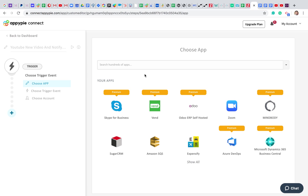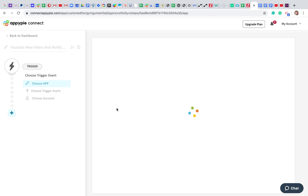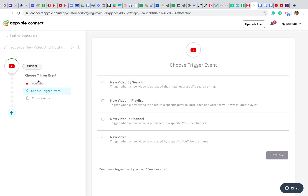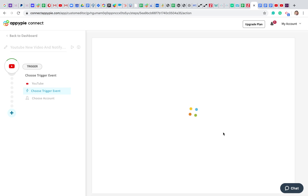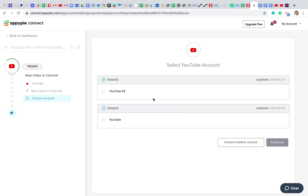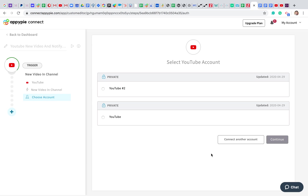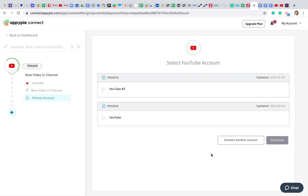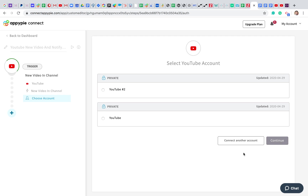Since we are doing automation between YouTube and Slack, I'm going to choose YouTube as the trigger app. Whenever there is a new video in my channel, I want to send a notification to my Slack channel. This is very useful — if you have a company YouTube channel and an important video comes in, you can automatically send it to your Slack workplace so everyone gets an instant update, avoiding the manual task of emailing or notifying everyone.